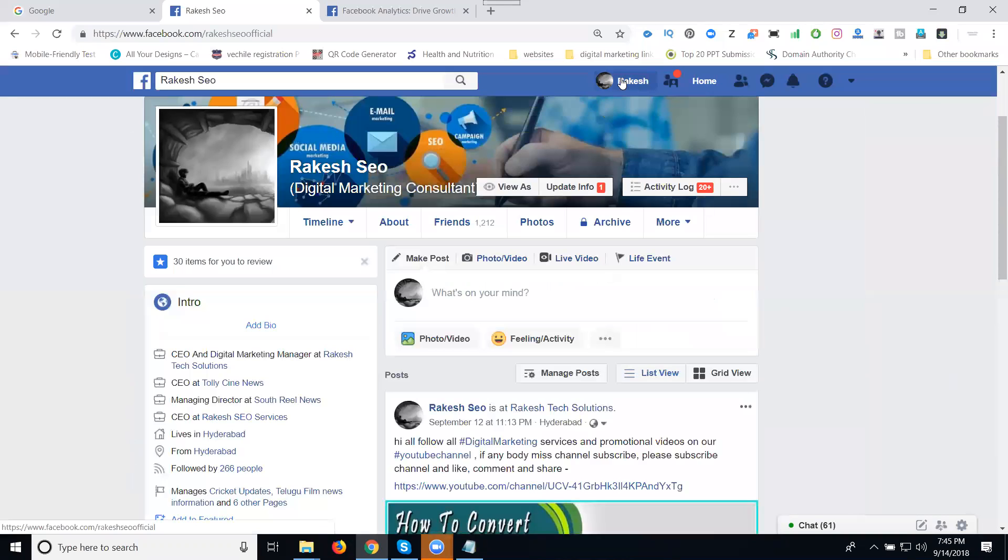Suppose your profile is sharing content to multiple groups - out of 50 groups, how many groups are accepted? How many pages will accept my content? How many people are engaging with my content? Everything we can check.